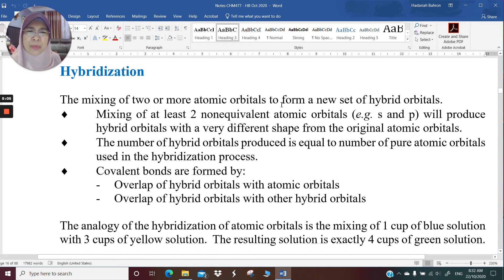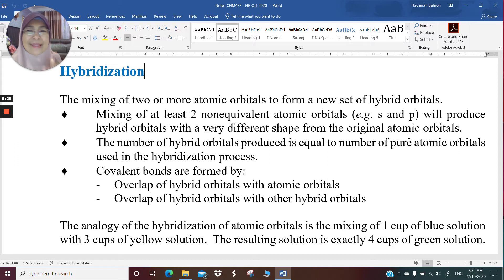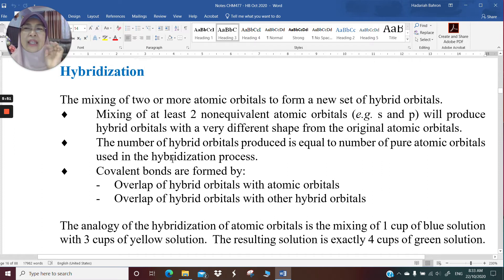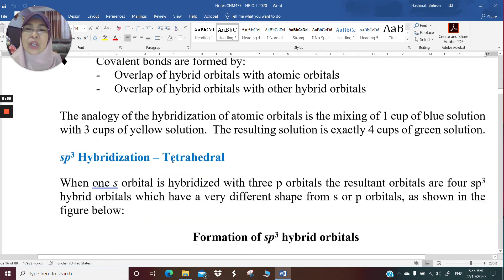The mixing of two or more atomic orbitals to form a new set of hybrid orbitals is called hybridization. The two non-equivalent atomic orbitals — for example, s and p — will produce hybrid orbitals with a very different shape from the original atomic orbitals. The shape of sp3 is neither round nor dumbbell. The number of hybrid orbitals produced equals the number of pure atomic orbitals used: 1s and 3p orbitals produce 4 sp3 orbitals — no more, no less.